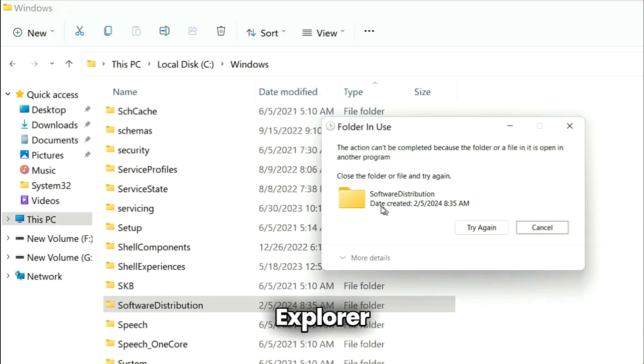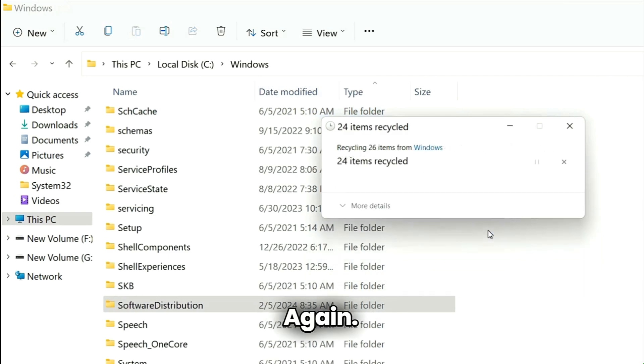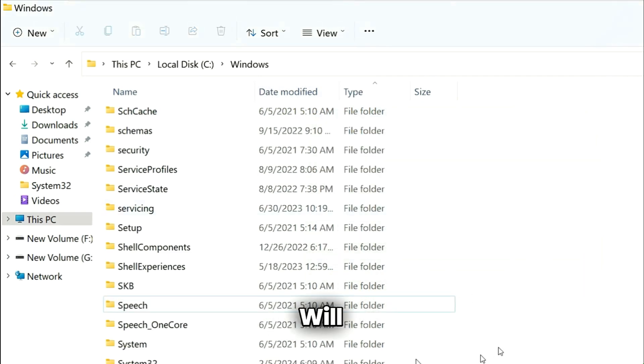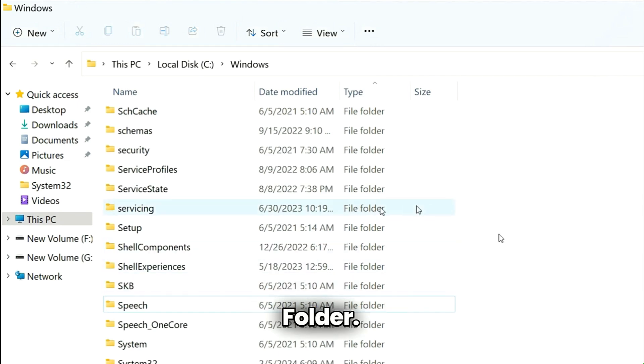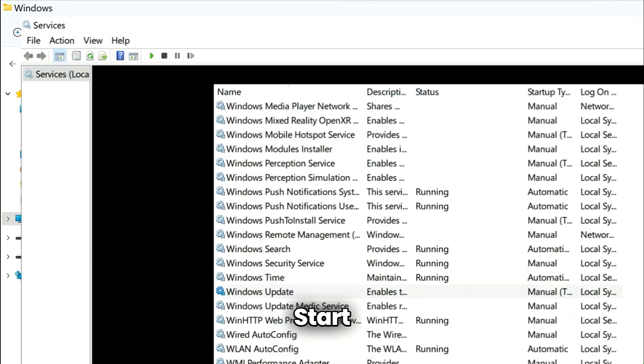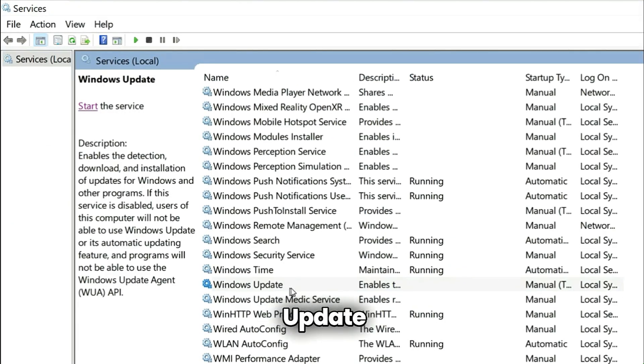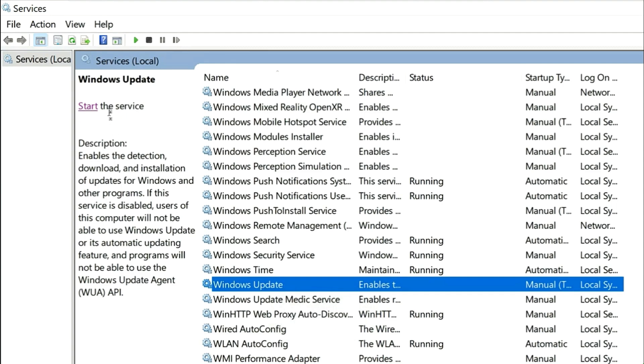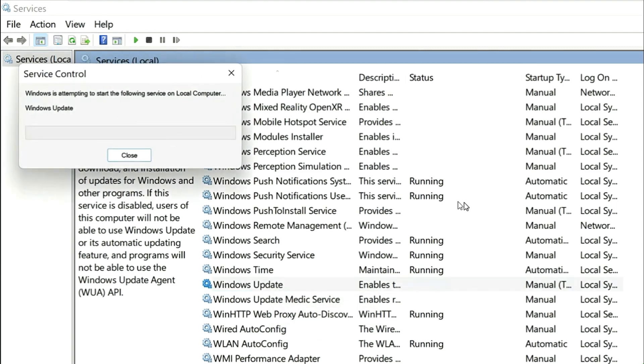Go to File Explorer and then click on try again. It will delete Software Distribution folder. Once folder is deleted, start the Windows Update service to recreate it.